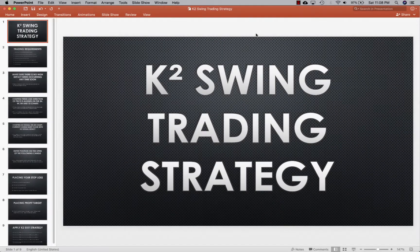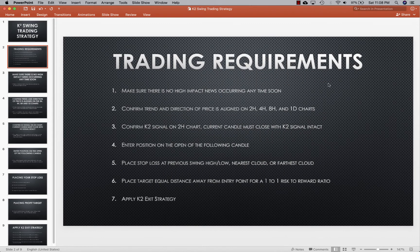Hey guys, Shawn here from K2 Trades. Today I'm going to be showing you guys how to swing trade the K2 trading strategy. It works very similar to the intraday trading strategy except we'll be using different time frames.